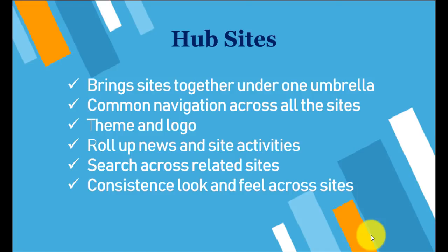Mostly the navigation, so it shares the navigation across all the sites which are under one hub. Suppose we have one hub site and under that hub site we have a number of team sites and communication sites, so that particular navigation will be shared across all the sites.